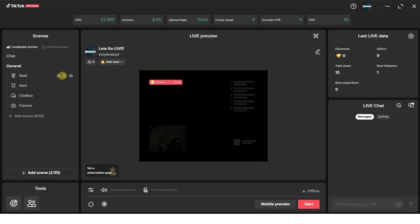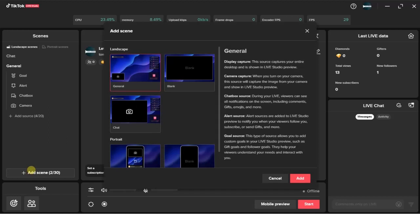So go ahead and click on add scene right here, and choose the scene. I'm going to choose this one and click on add.